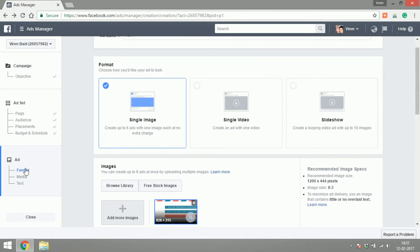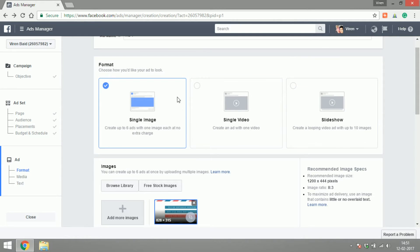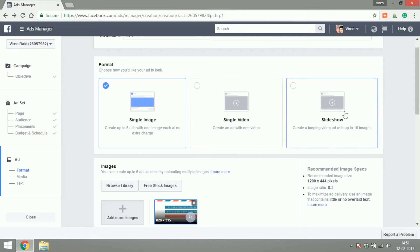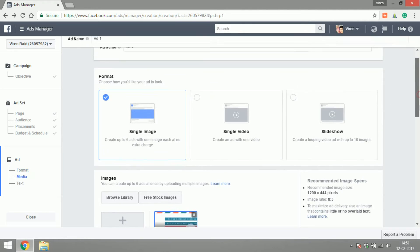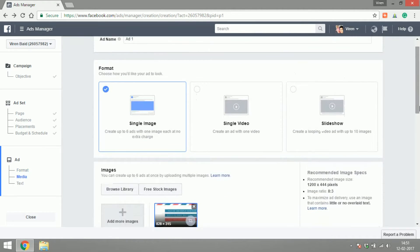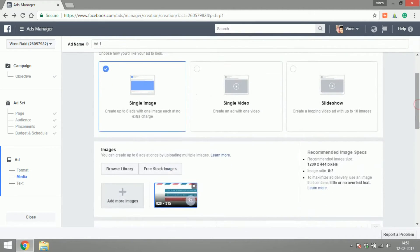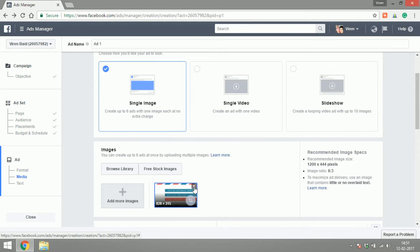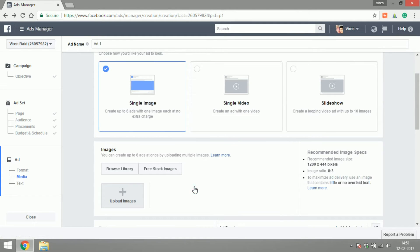For page likes, we have three different format options: single image, single video, or slideshow. For now, let's select single image. By default, it's selected my cover photo, but I don't need that.